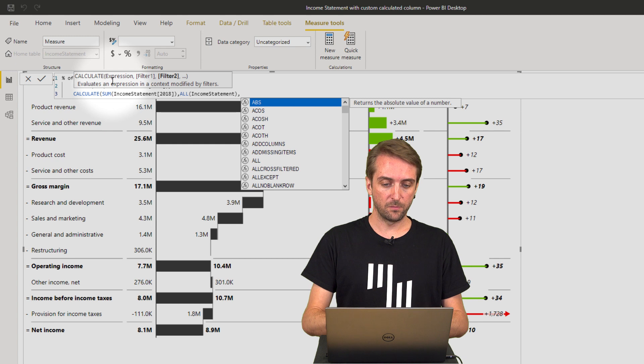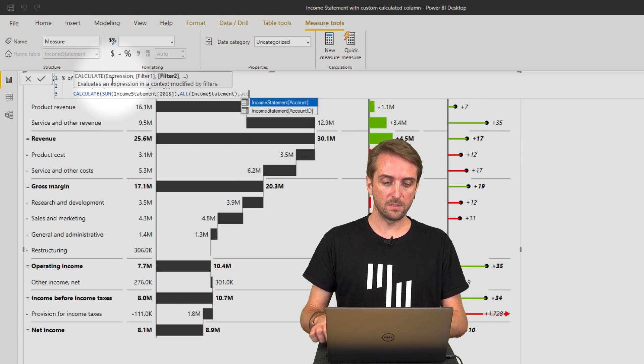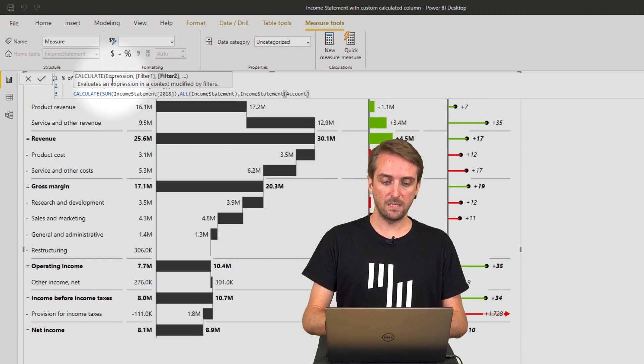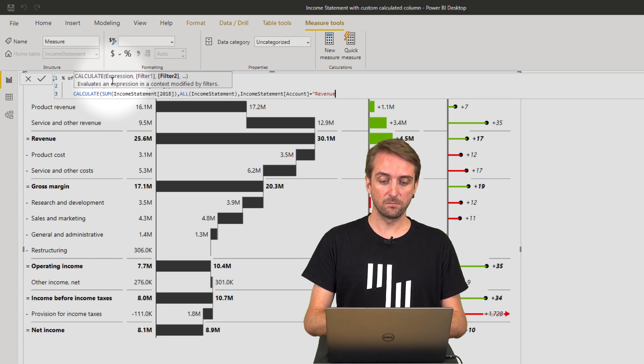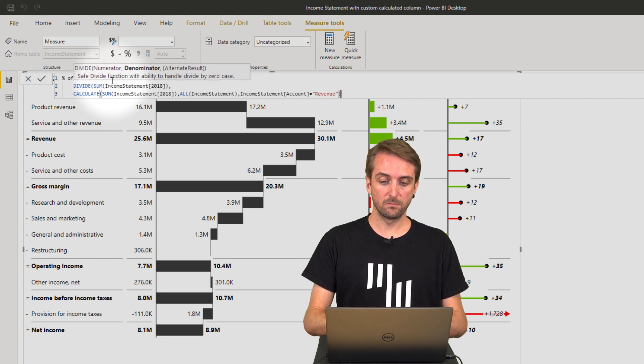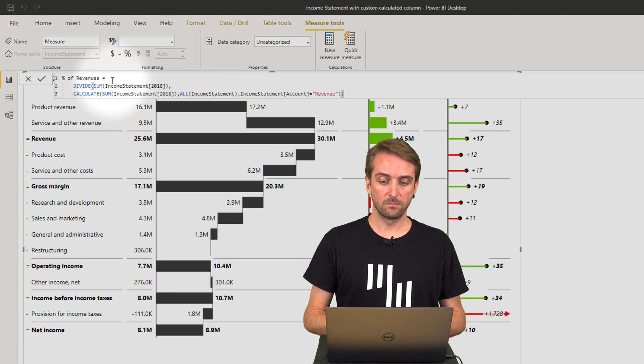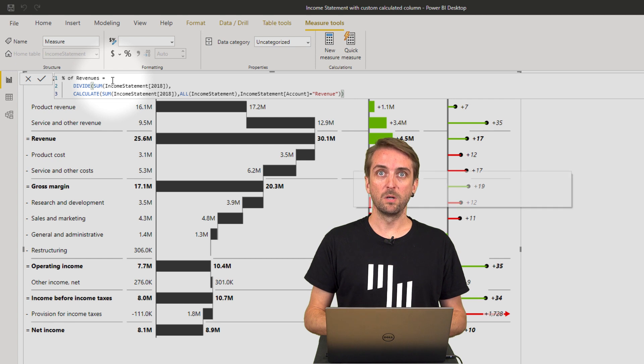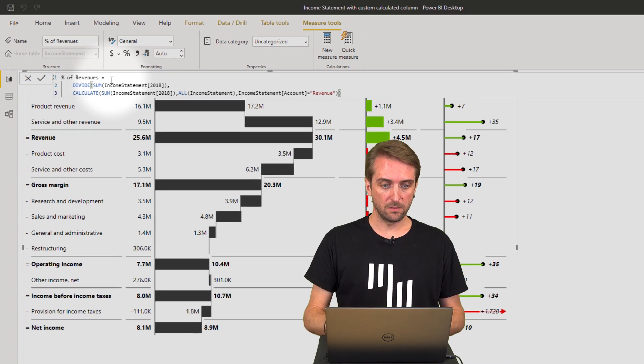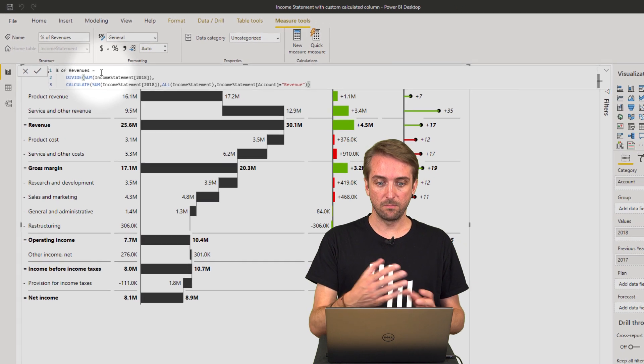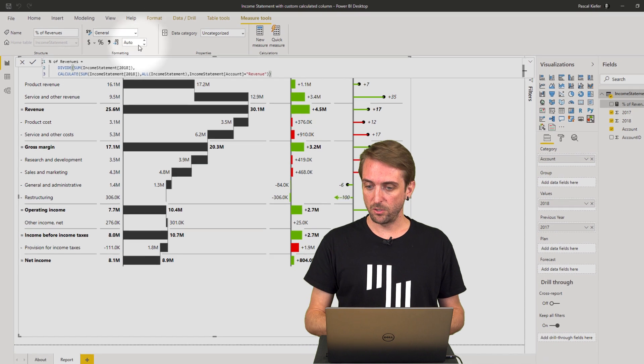So I want to say if the account equals revenue, it will be calculated divided by the revenue.